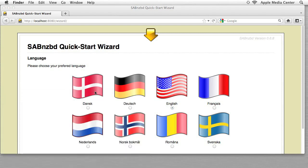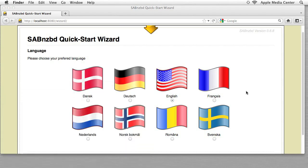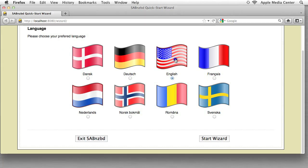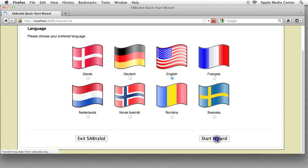Okay, so the very first thing that it asks us is what is our language. Now if you don't speak English, you probably can't understand what I'm saying in this video, but I'm guessing most of you will. So we're going to click start wizard with English and go from there.